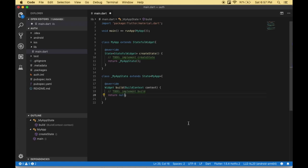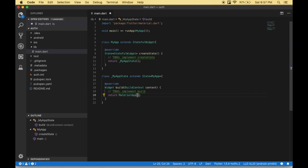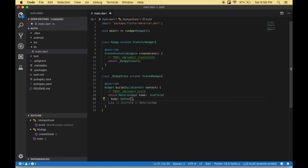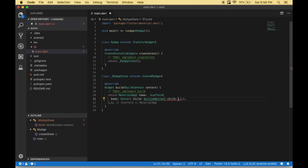Now we have created a skeleton, so we have to return a MaterialApp which has a home of Scaffold. Scaffold is nothing but a single page. Inside the Scaffold we are going to create a body. So right now we are going to create a Center widget. A Center widget is going to have the button for login, and then we are going to display the profile information with the user picture and the username. Then we are going to create a login button — an OutlineButton which has a child Text widget — with the text 'Login with Facebook'.